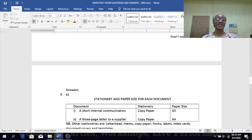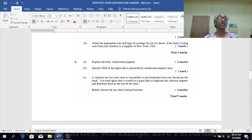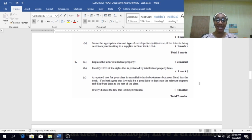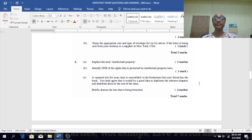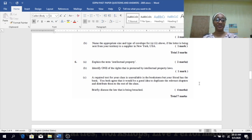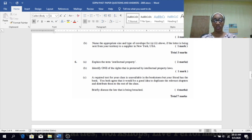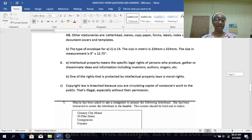Number six — explain the term intellectual property; identify the rights protected by intellectual property laws; and discuss the law being breached when you photocopy chapters from a book and distribute them to the class, because once you photocopy a certain number of pages from a book, you are breaching a particular law.